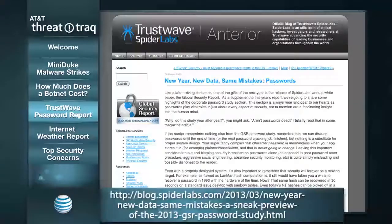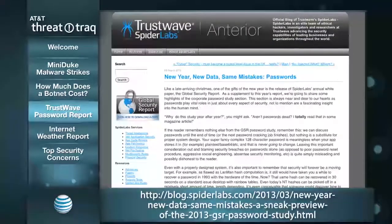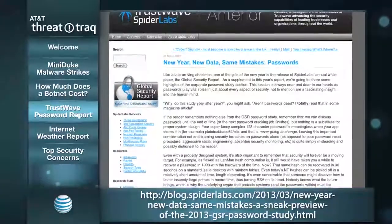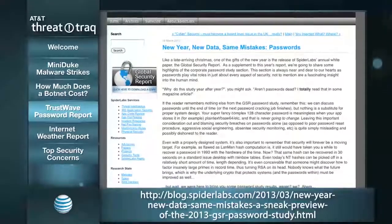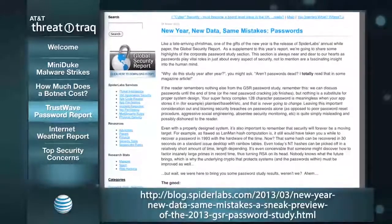I've reported on password topics myself a few times. Trustwave's SpiderLabs does this annual Global Security Report, one aspect of which is password security. They offer penetration testing services, and in the course of this work they captured about a million unique passwords and did some analysis of them.